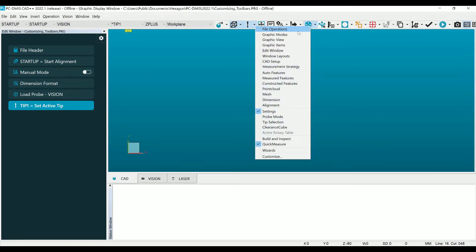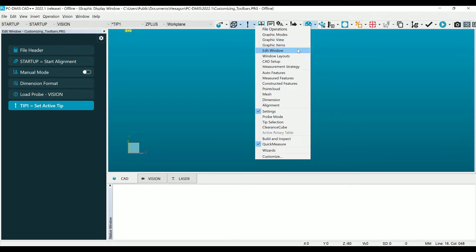To access the custom toolbar dialog, right-click anywhere in the upper part of the PC-DMIS screen, generally on one of the other toolbars. This will display the toolbar menu to add additional toolbars to your screen.